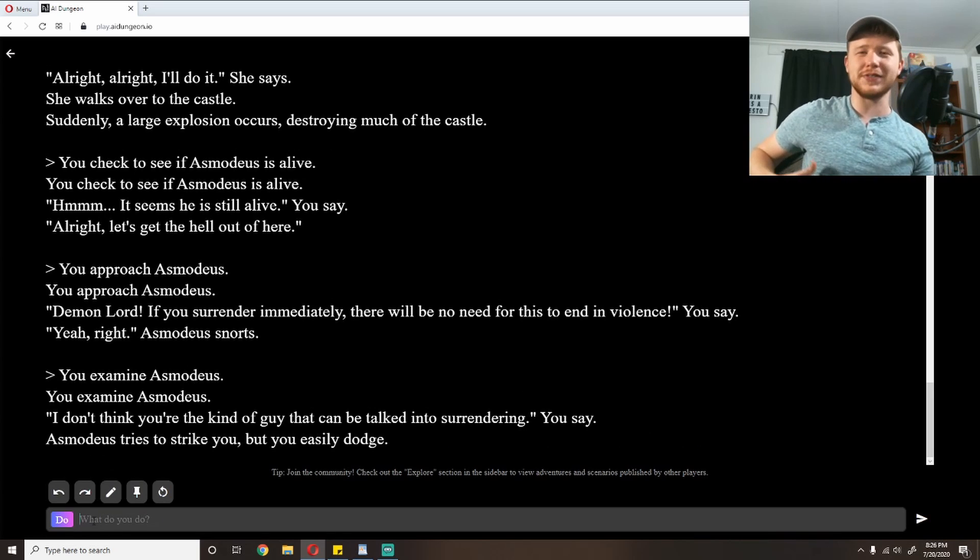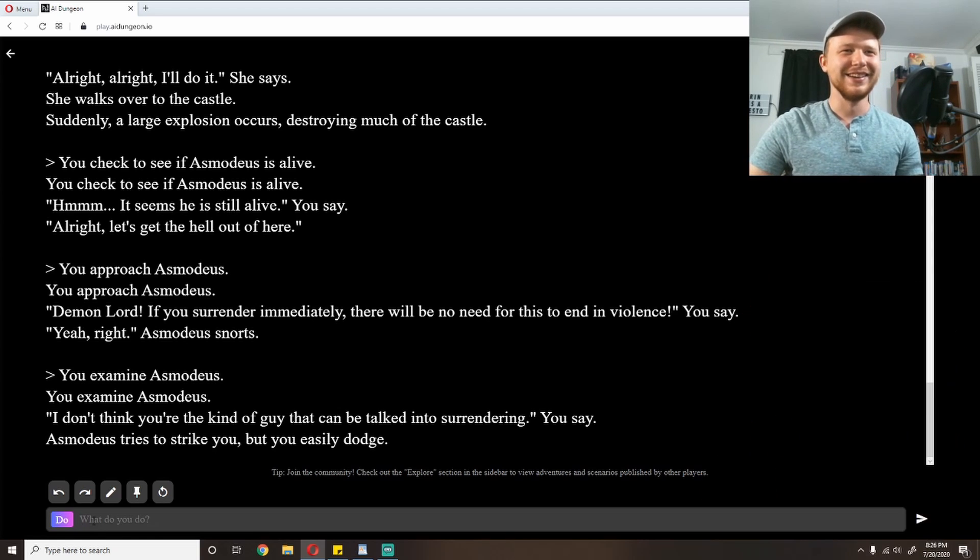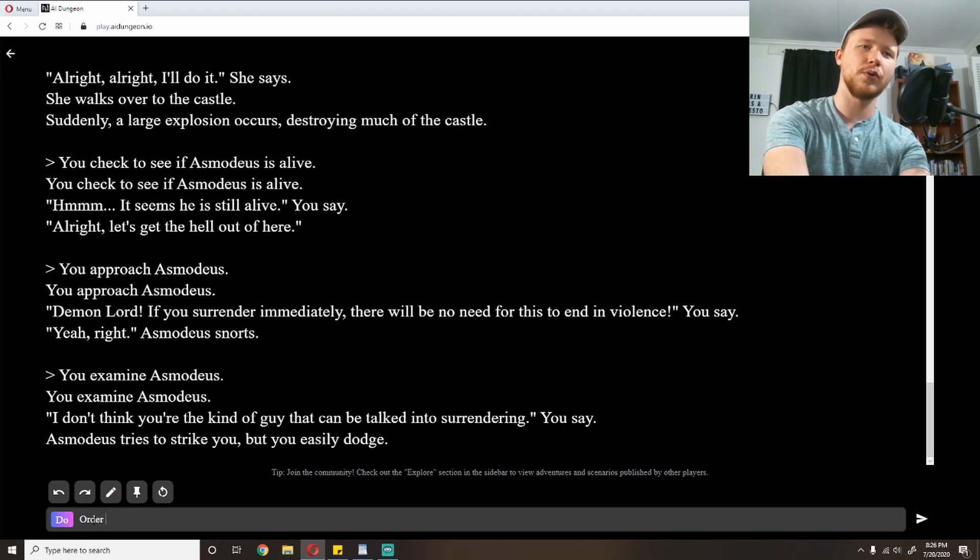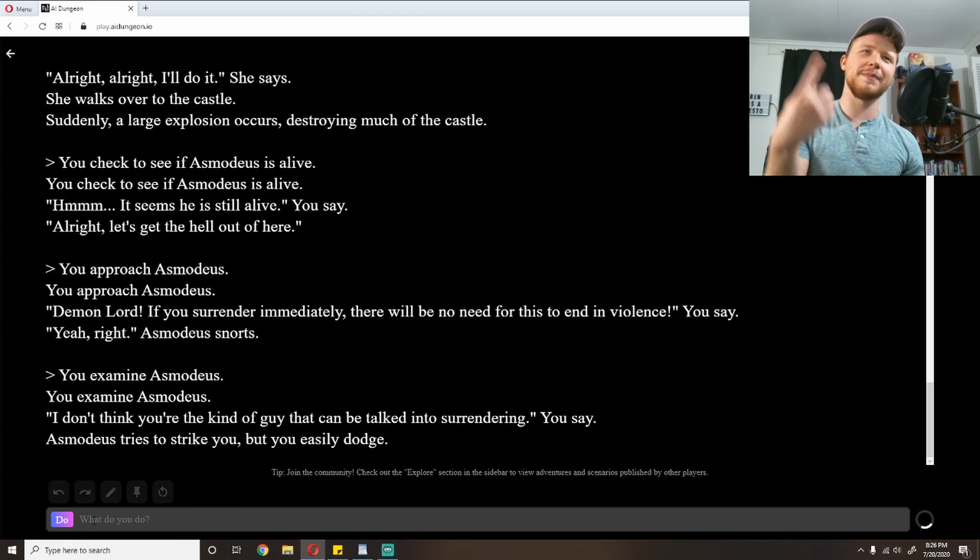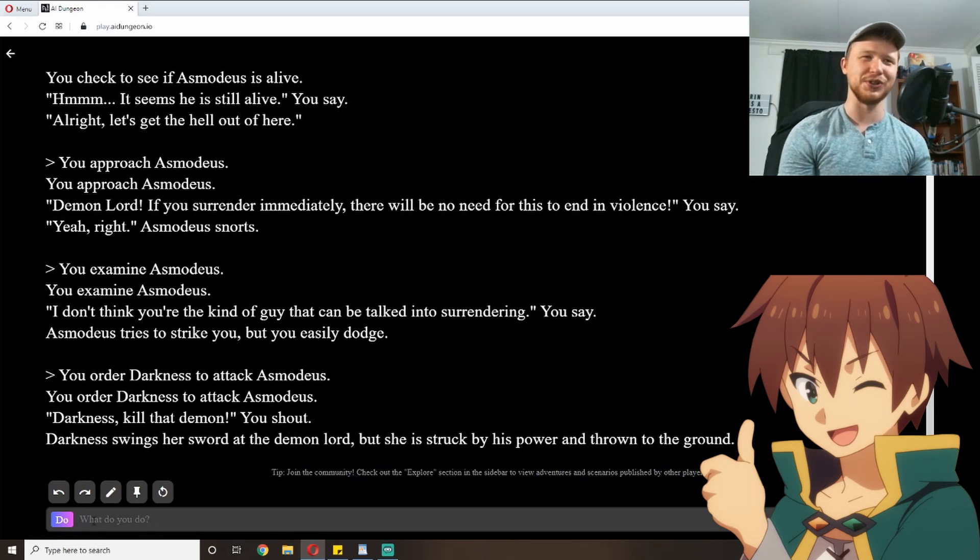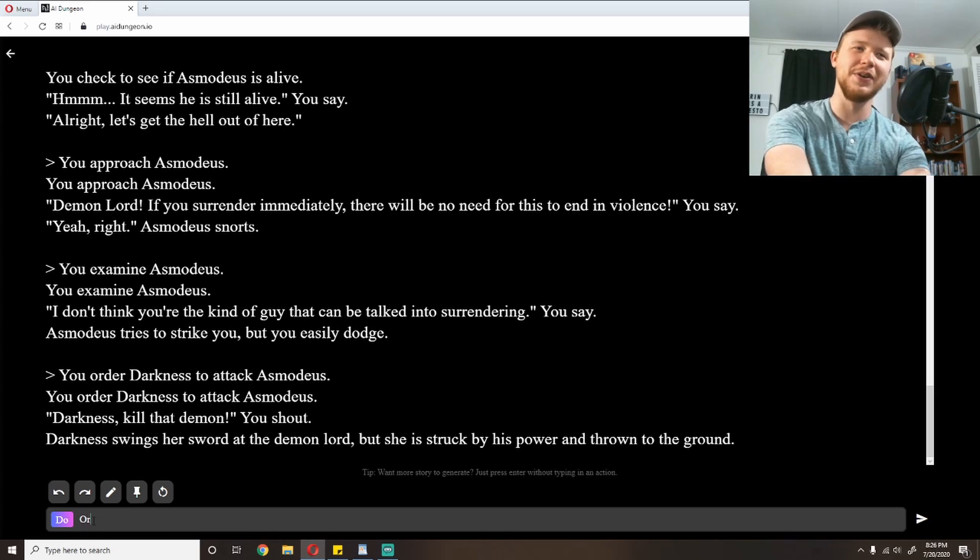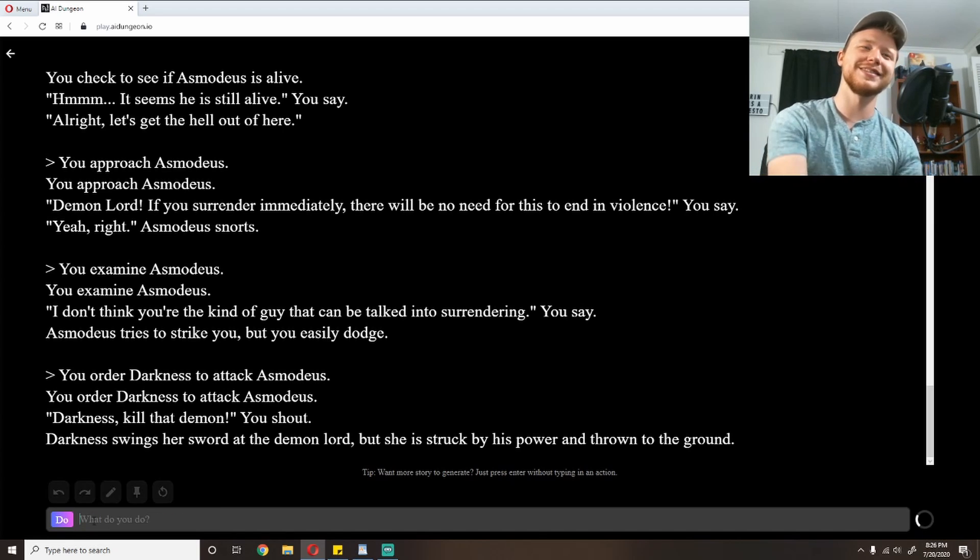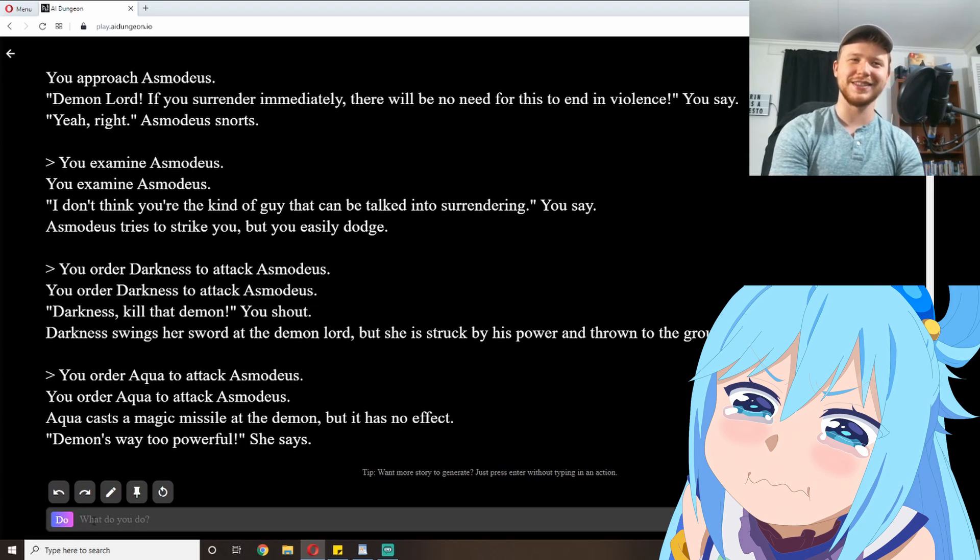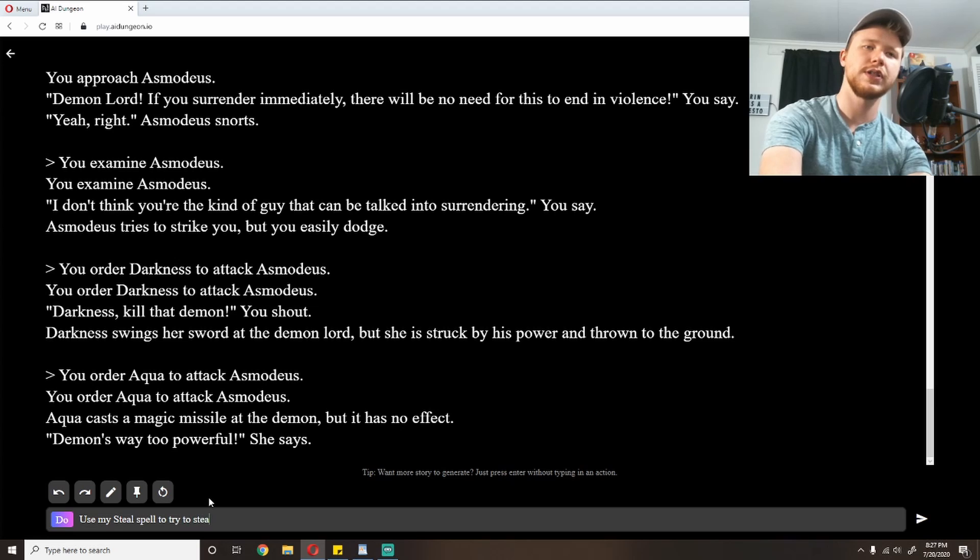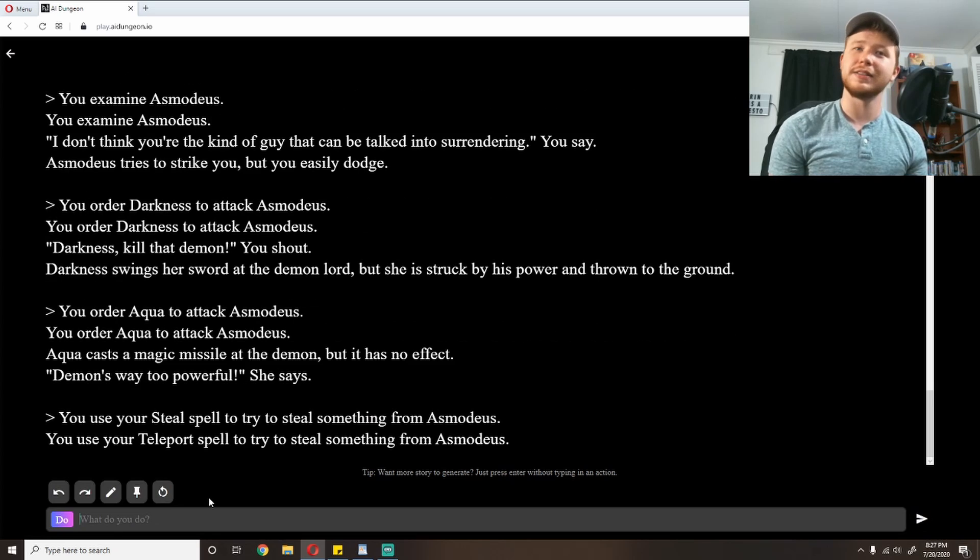Asmodeus tries to strike you, but you easily dodge. I'm going to order Darkness to attack Asmodeus. Let's see if it keeps up my thing from the prompt that she can't hit anything. You order Darkness to attack Asmodeus. 'Darkness, kill that demon,' you shout. Darkness swings her sword at the demon lord, but she is struck by his power and thrown to the ground. She probably enjoyed that. Order Aqua to attack Asmodeus. Maybe she'll figure something out. Aqua casts a magic missile at the demon, but it has no effect. 'Demon's way too powerful,' she says. Okay, so I'm going to use my steal spell to try to steal something from Asmodeus. Anything. You use your teleport spell to try to steal something from Asmodeus. That's not what I said, but we'll go with it and see what it says.